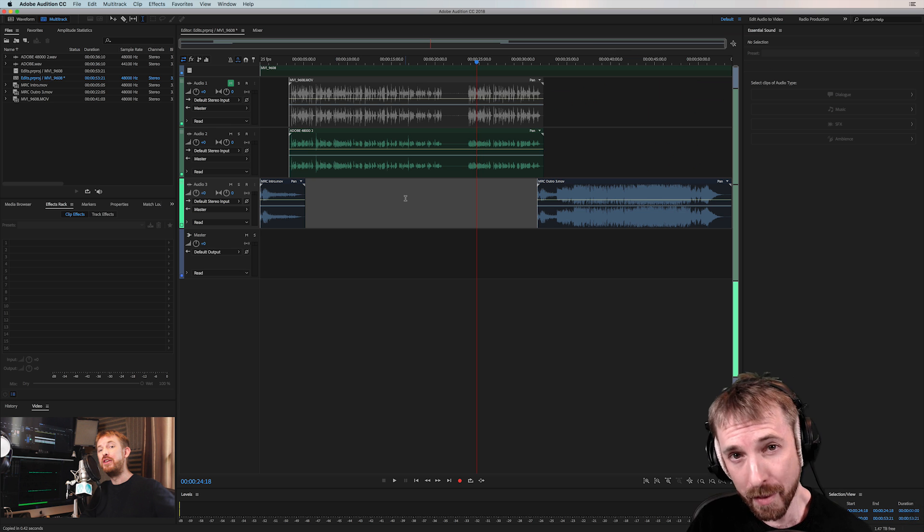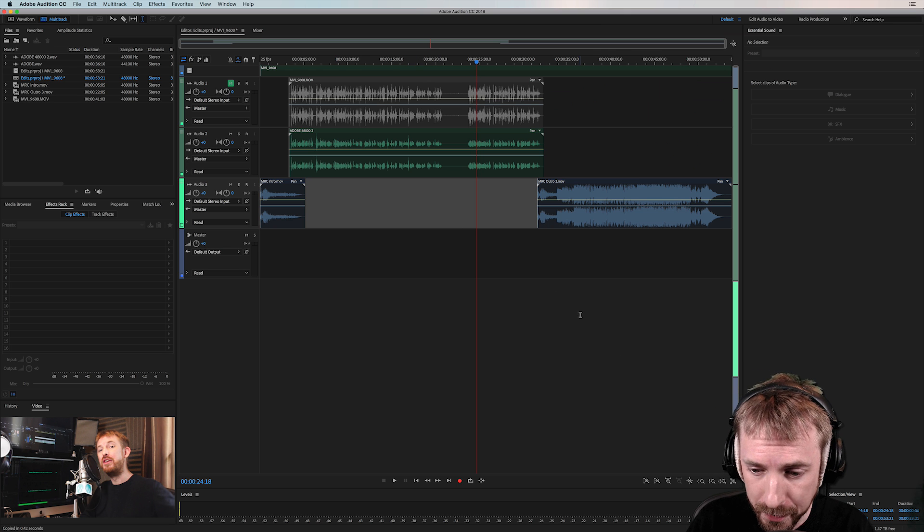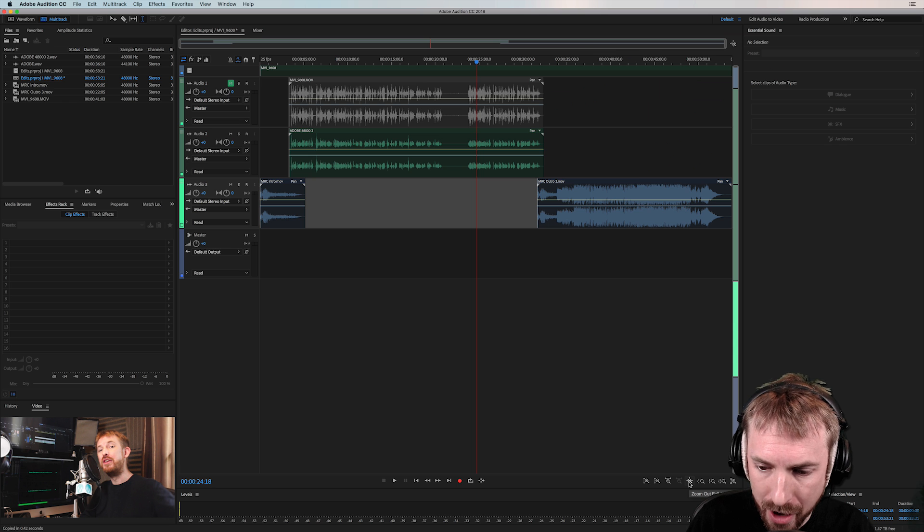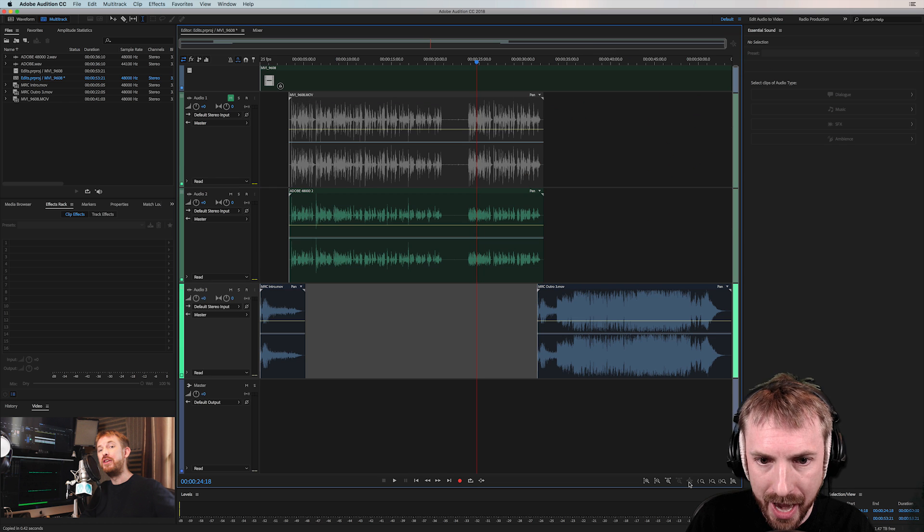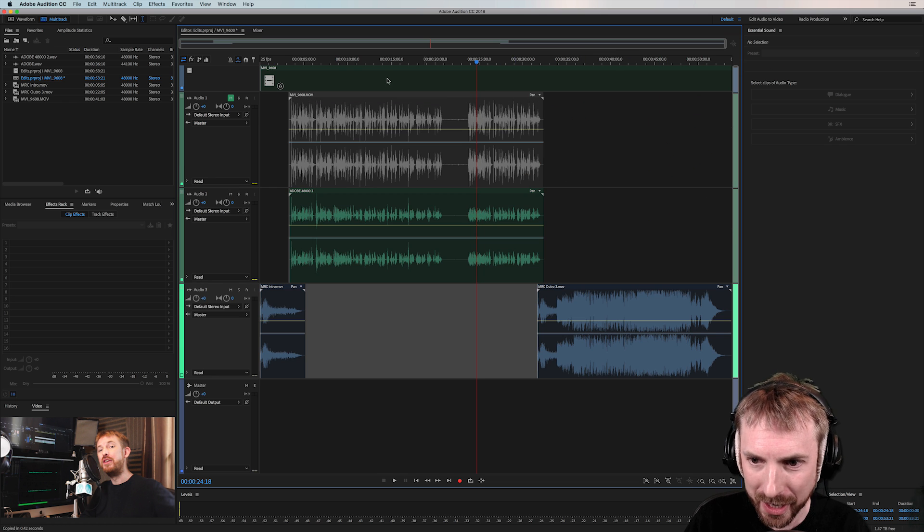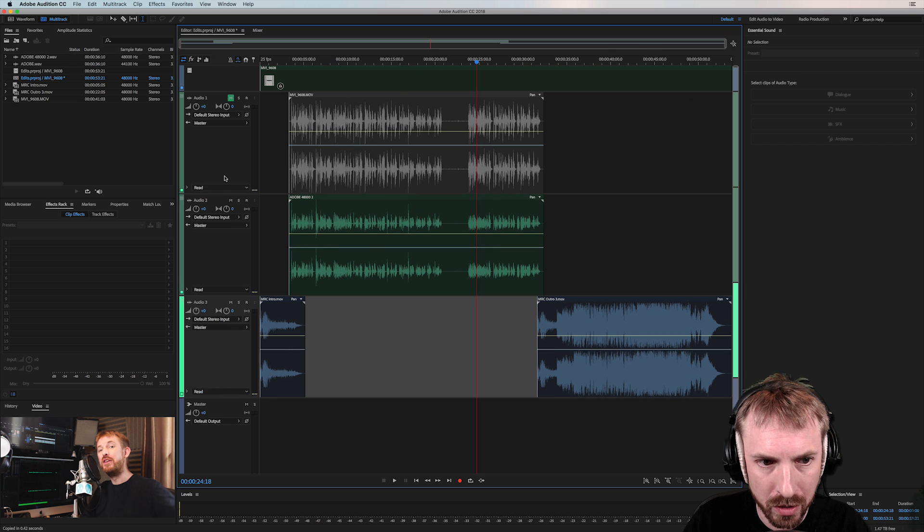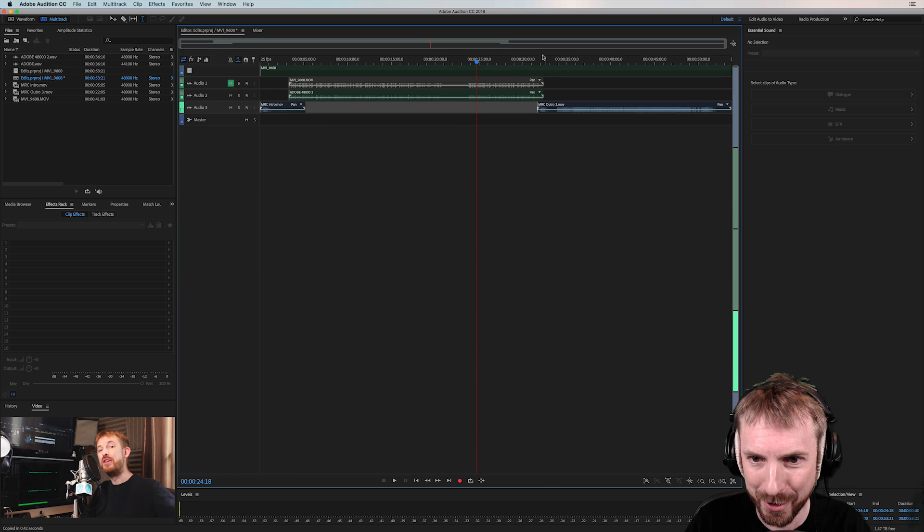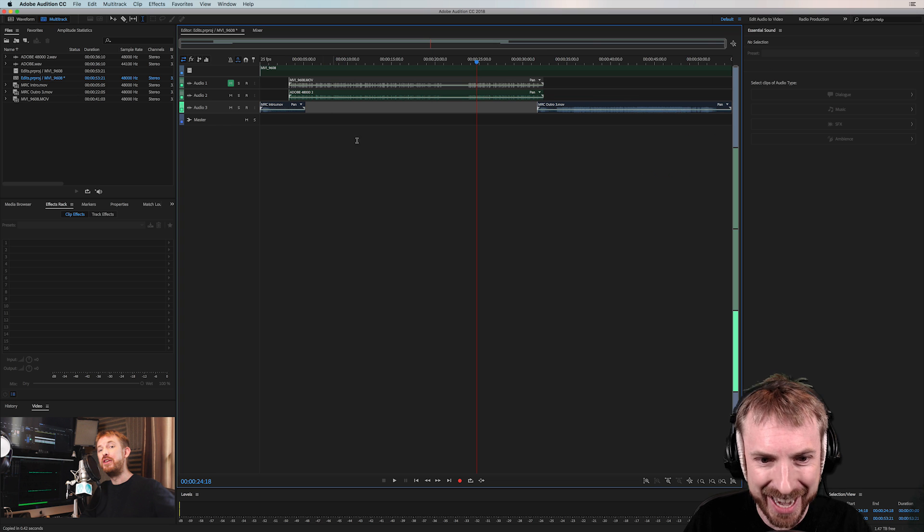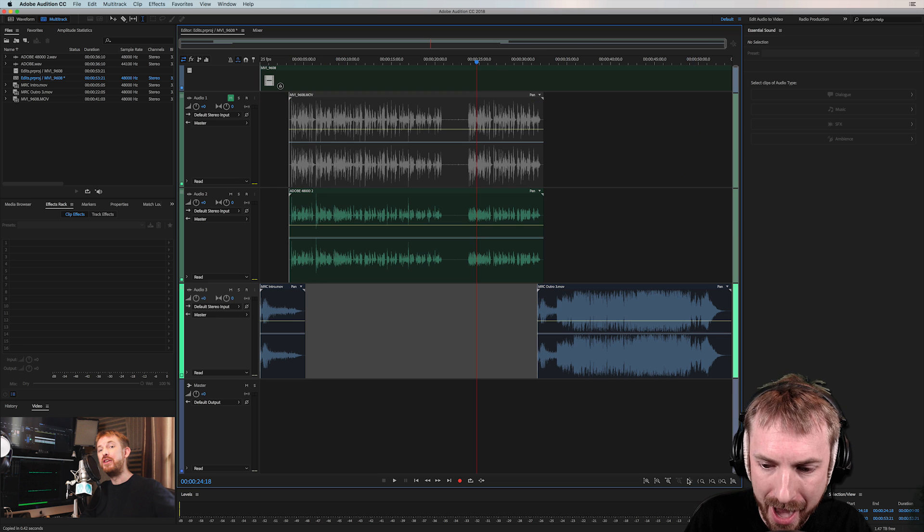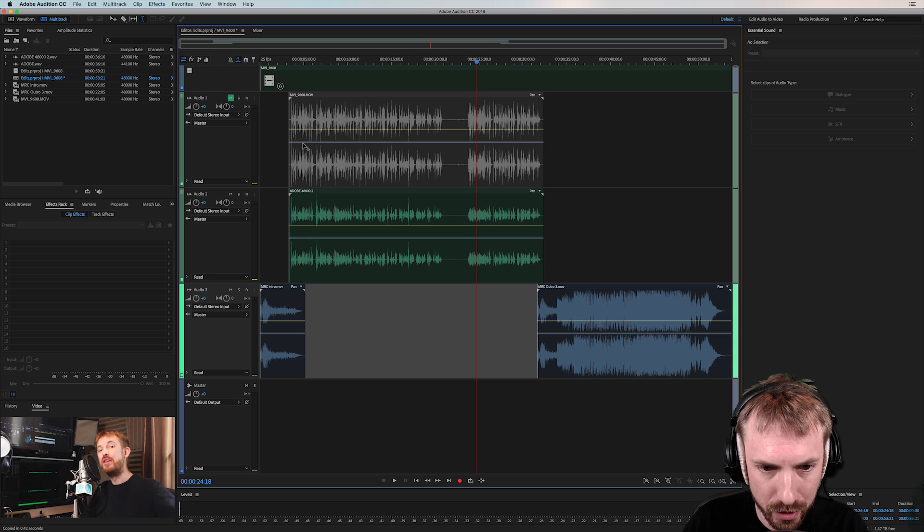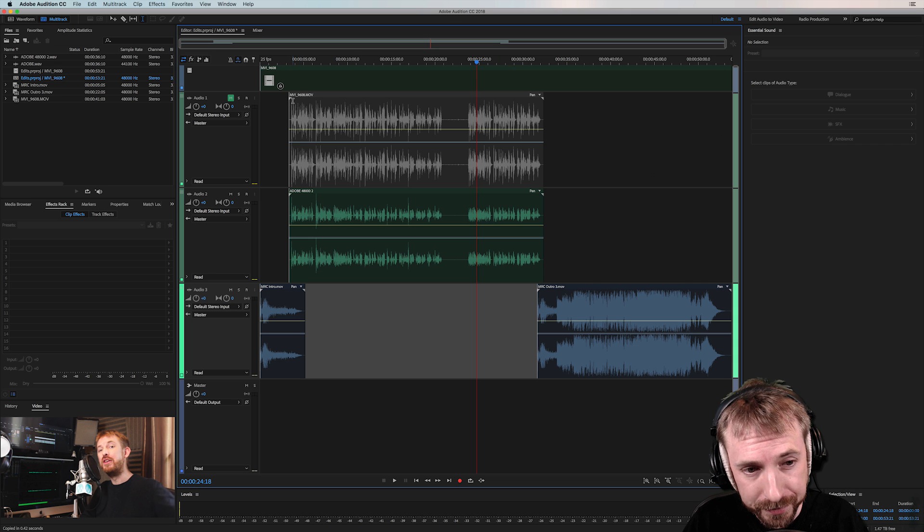Here's another improvement in version 11.1 of Adobe Audition. Click the zoom here, this zoom out full all axes button and boom, it zooms perfectly in window view. Before it would do crazy things like this or this. But now zoom out full axes and you get a beautiful view of the project you're working on.